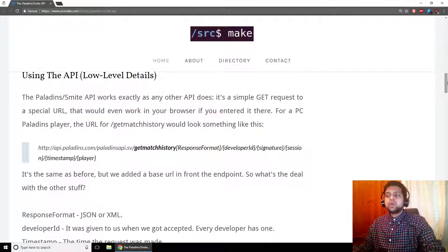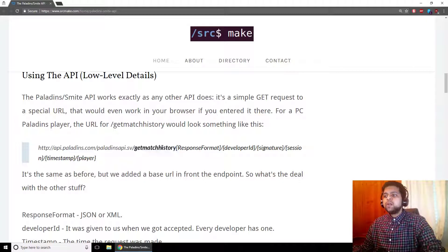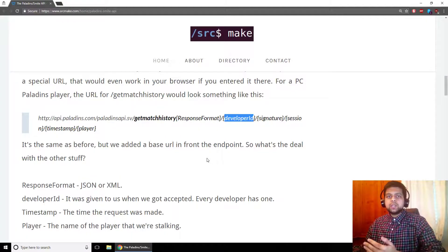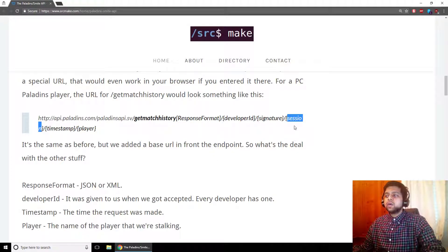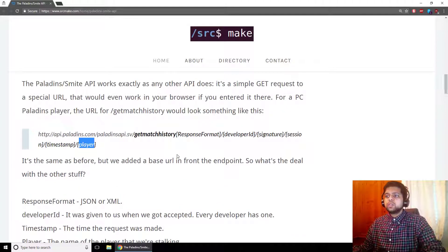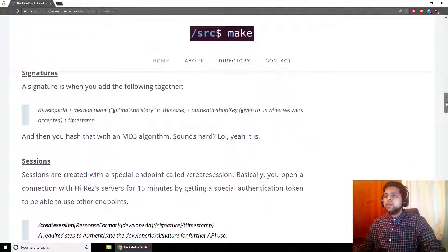So how do we actually call this endpoint? You have a base URL — in this example it's for the Paladins PC endpoint — then you call the GetMatchHistory endpoint. You also need a few other details: the response format, which is either JSON or XML; a developer ID given to you when you got your credentials; a signature and session ID, which is a little complicated but we'll cover it; and the current timestamp. Of course you also need the player name. If you fill all this in and enter it in the browser, it's a simple GET request and you get the response back with all the information you need.